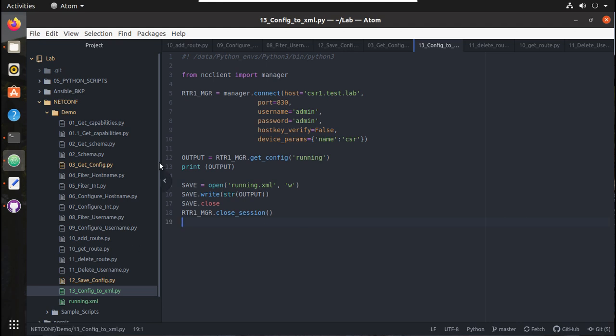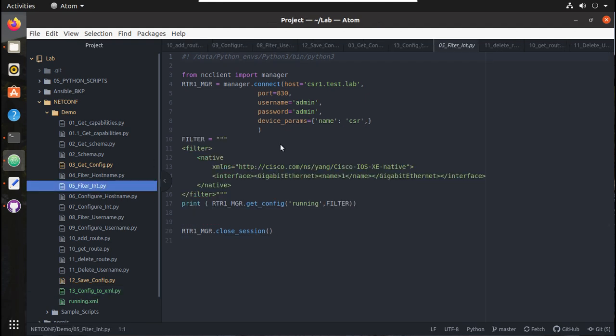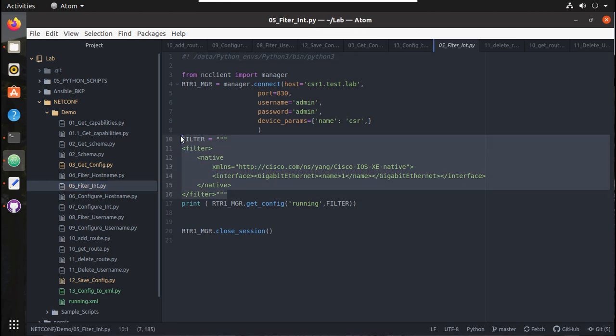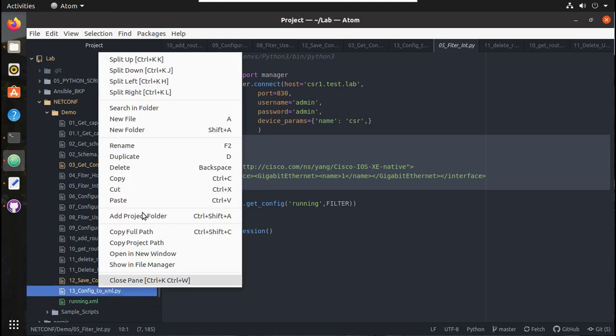To see one of the filtered outputs, I'll show you how to filter a particular interface configuration and save it into a file. I'll copy this filter and duplicate this script.